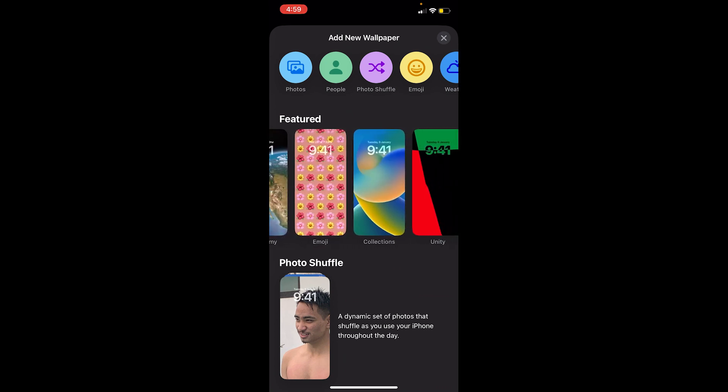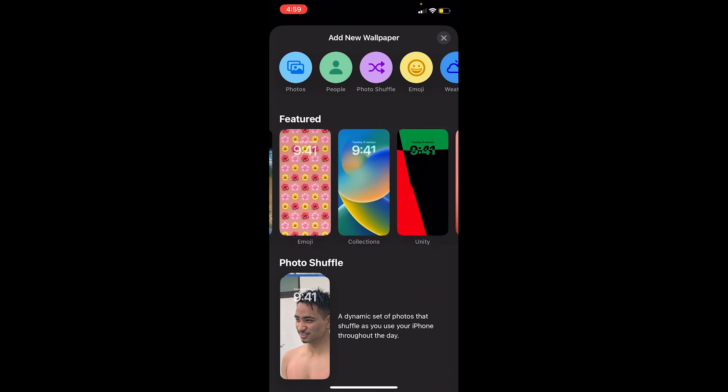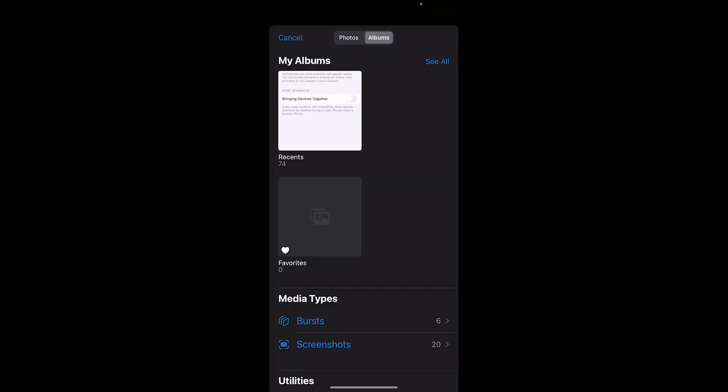If you want to make a wallpaper yourself from your photos, you can click on Photos at the top. From over here you can choose which photo you want to use.